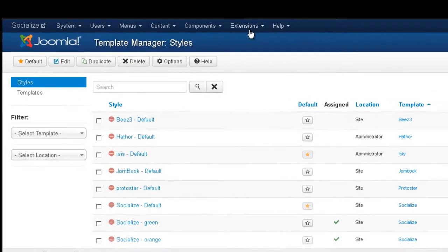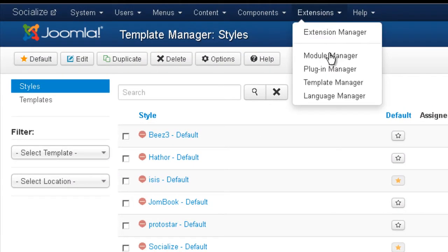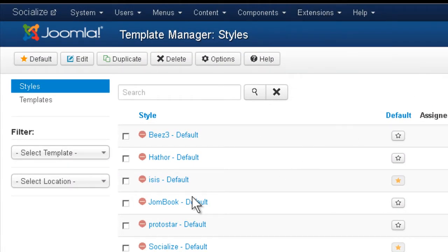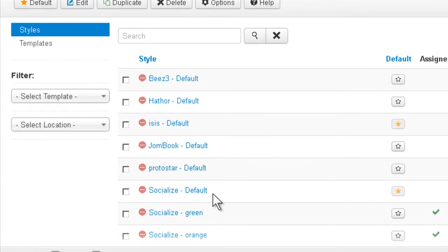Okay, so under Extensions, Template Manager, find the one that's called Socialize Default and open it.